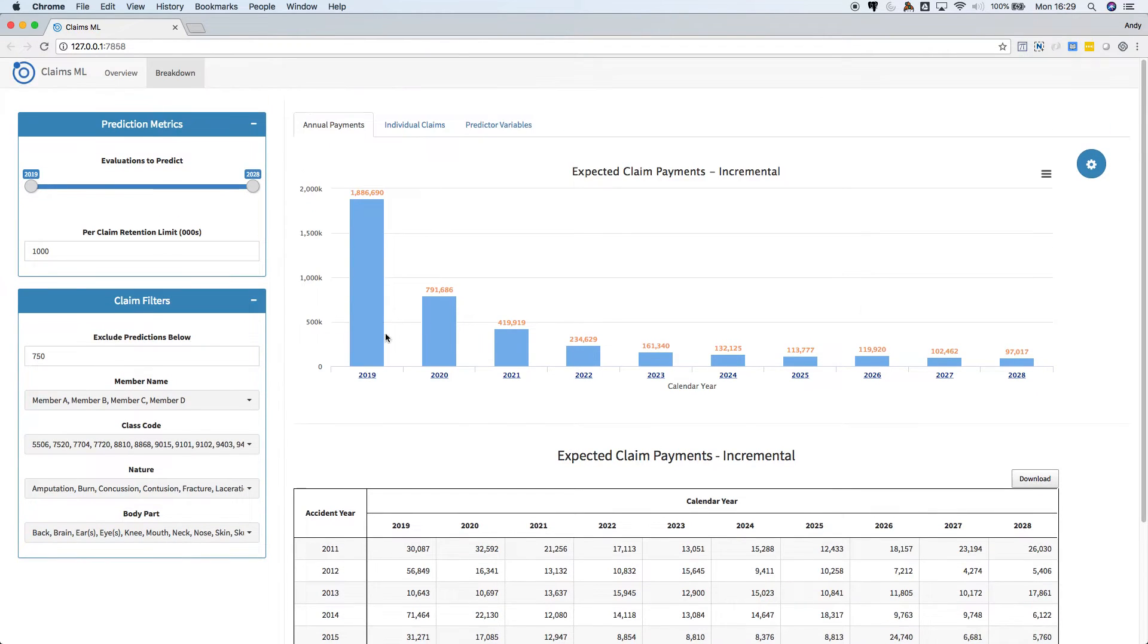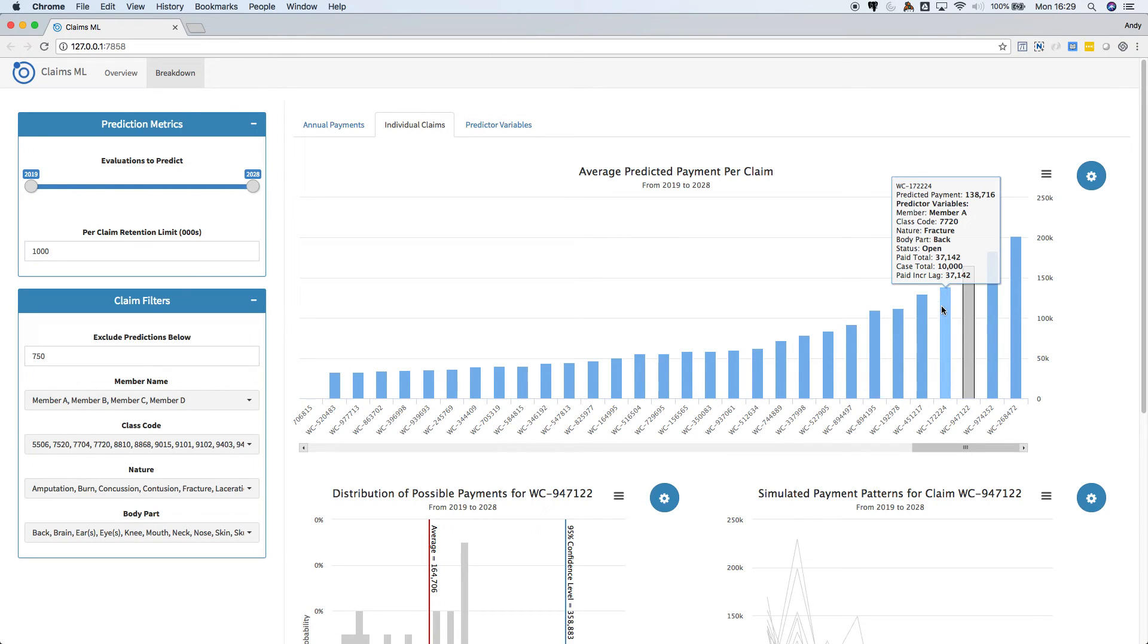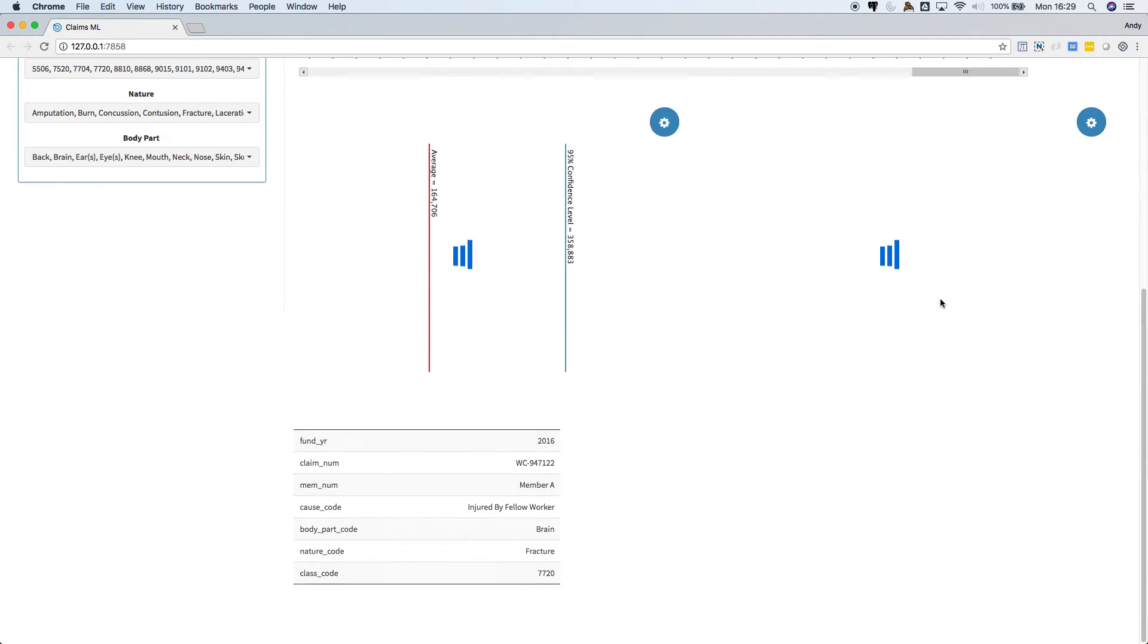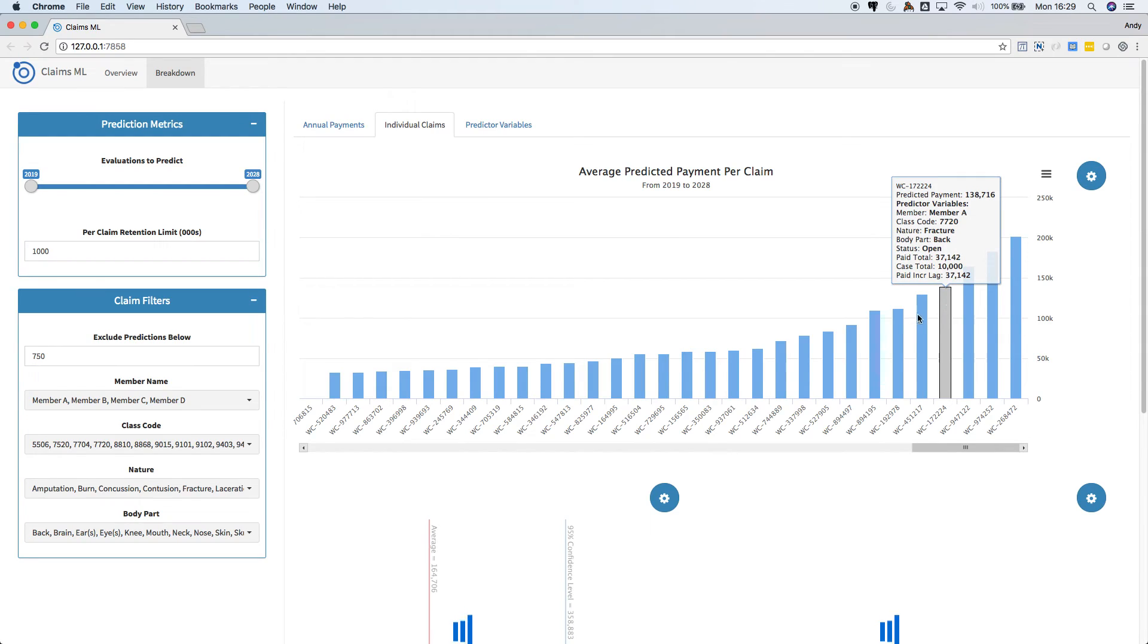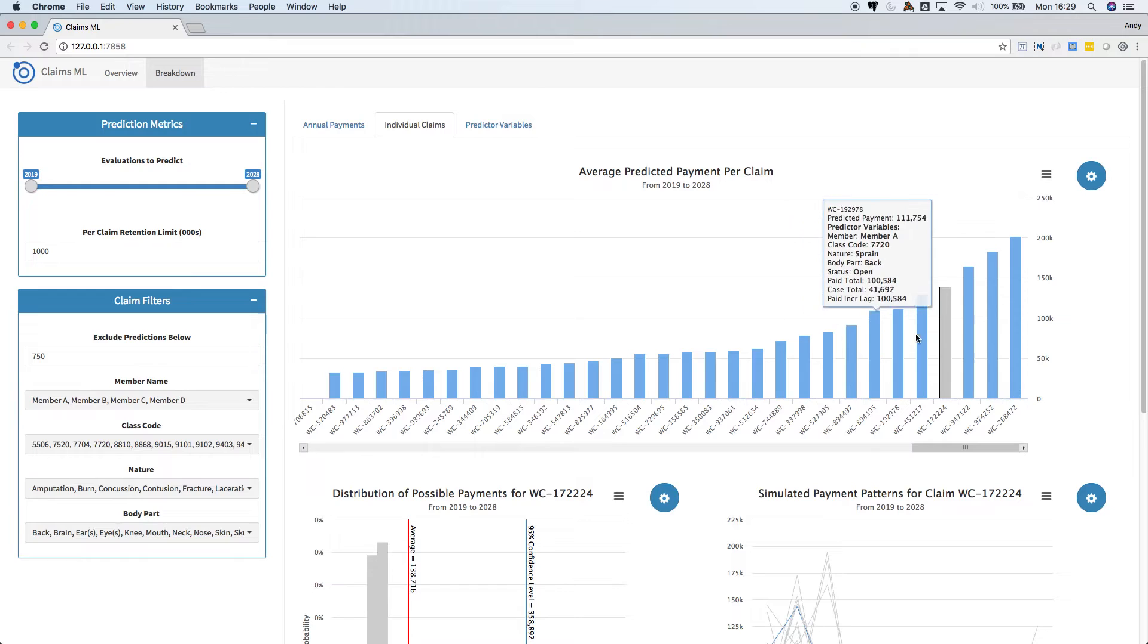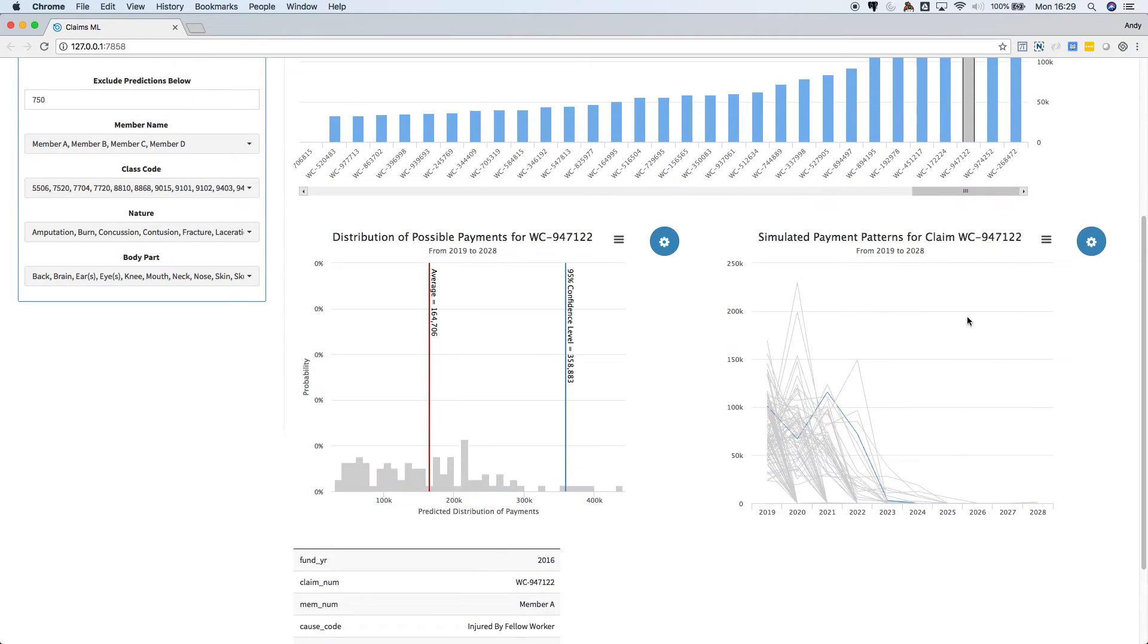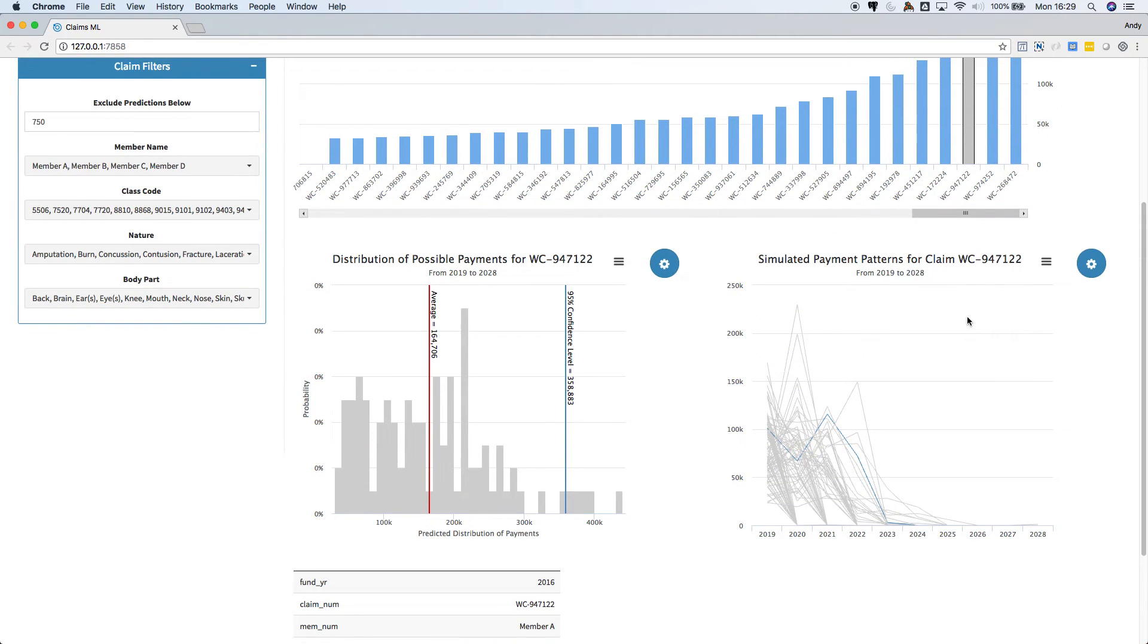Okay, so now let's look at payments by individual claim. Each column here represents the predicted payment for an individual claim. You can click the claim to view additional information about the prediction.